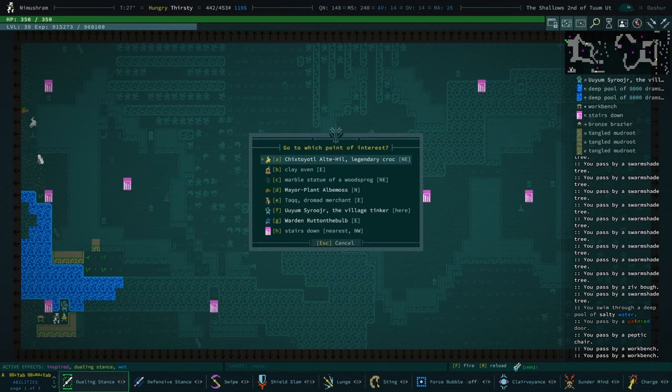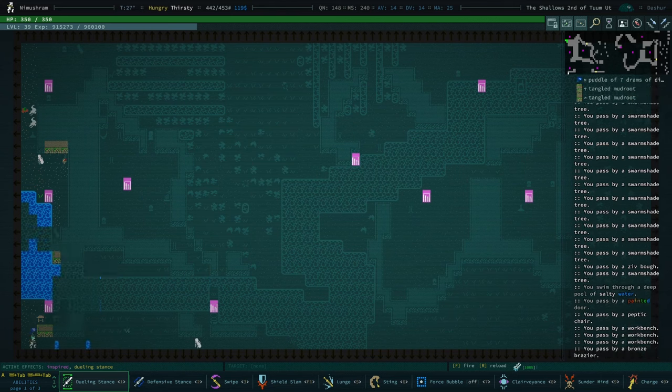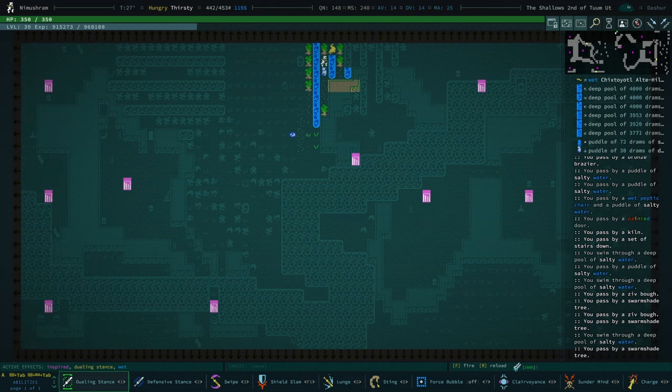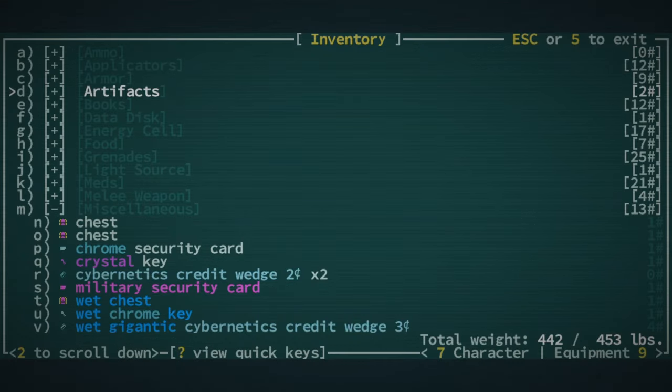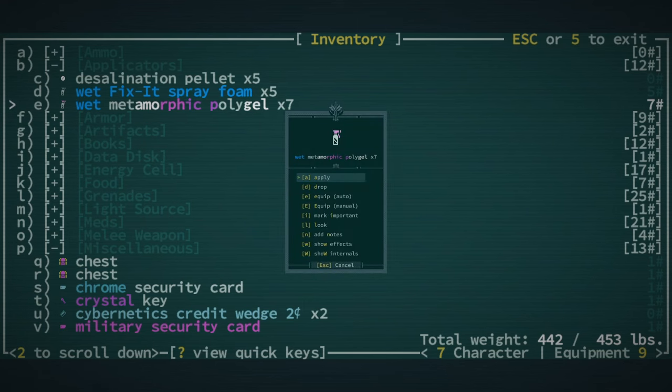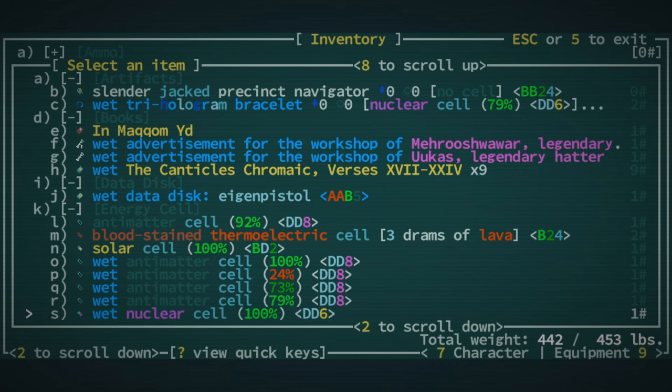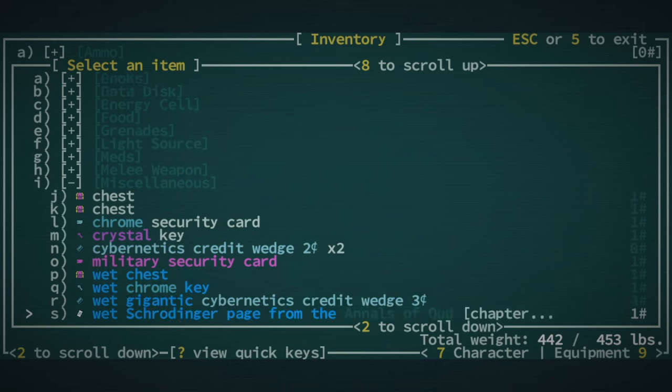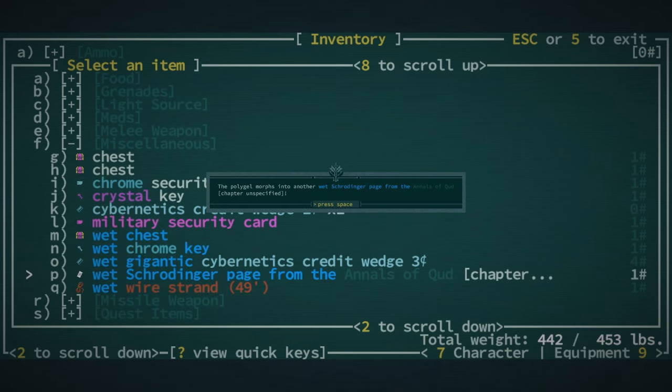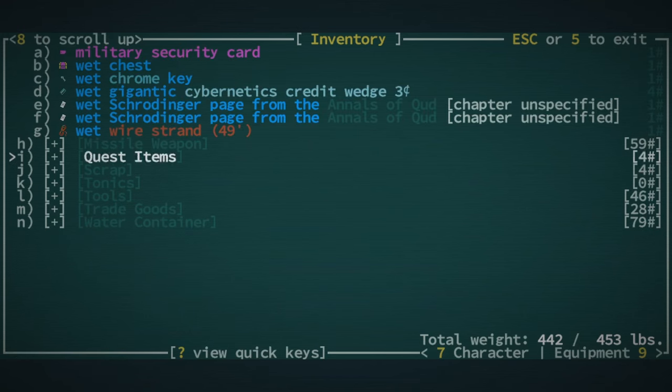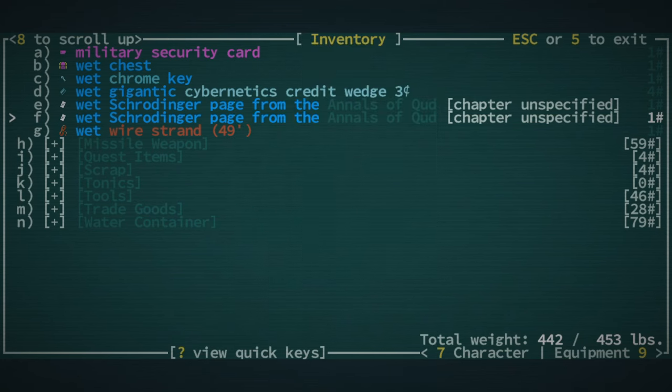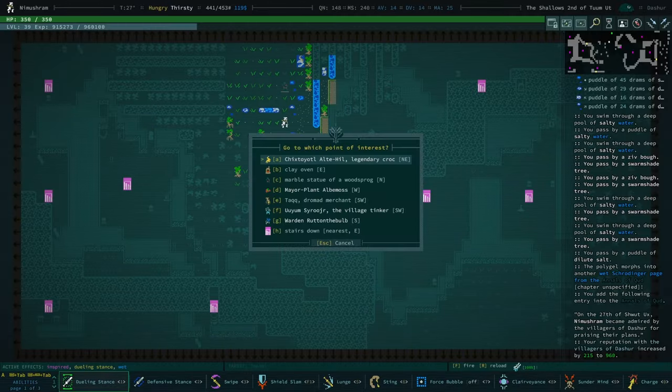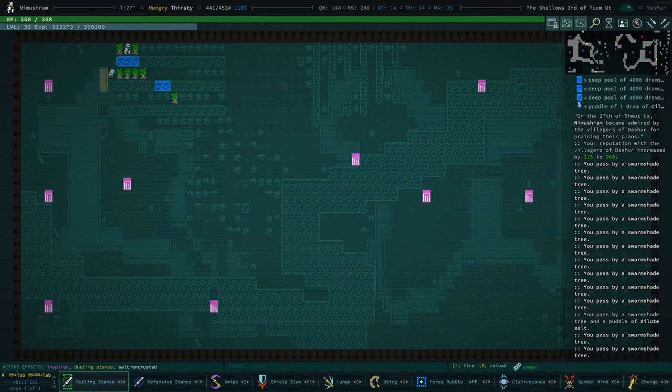The warden never has any reputation. There's a legendary croc but I don't think that they're going to count. Nope. So that means we have to spend a metamorphic polygel on this gosh forsaken village page. And we're spending it on a Schrodinger page. And then we're using the second Schrodinger page on villagers of Deshur. There we go. Too bad we couldn't have gotten 215 the first time because that would have been exactly enough. So now we'll talk to the mayor.